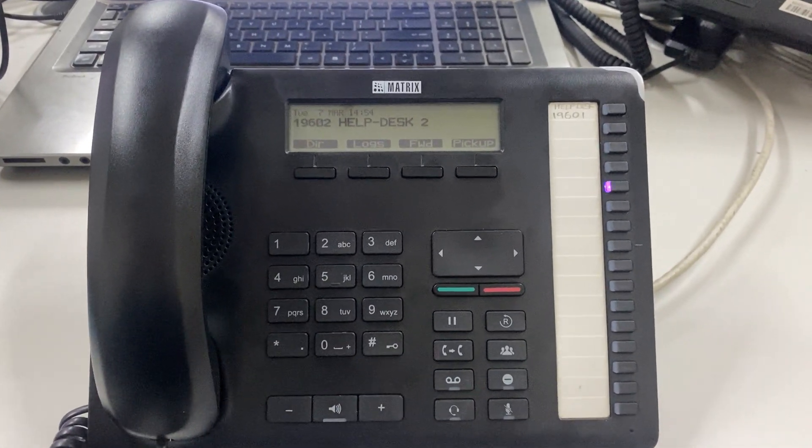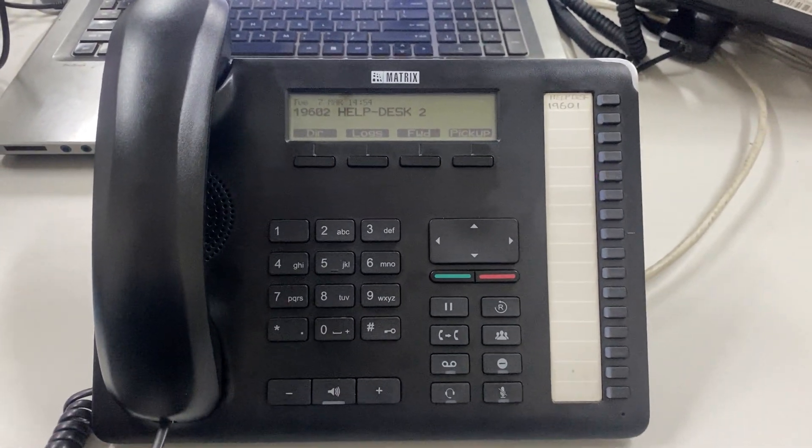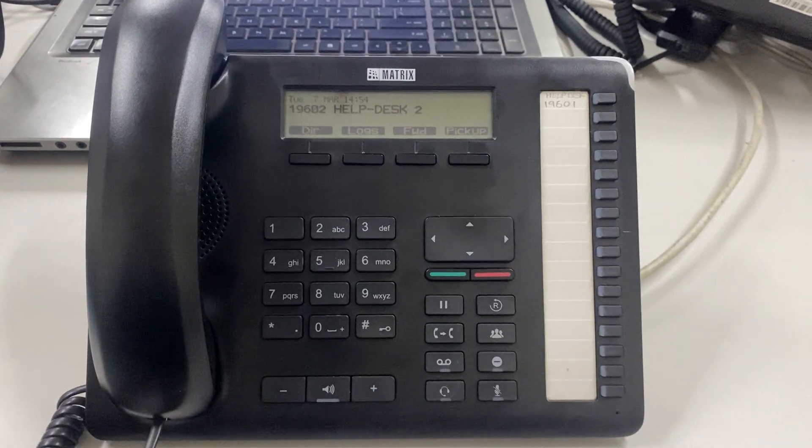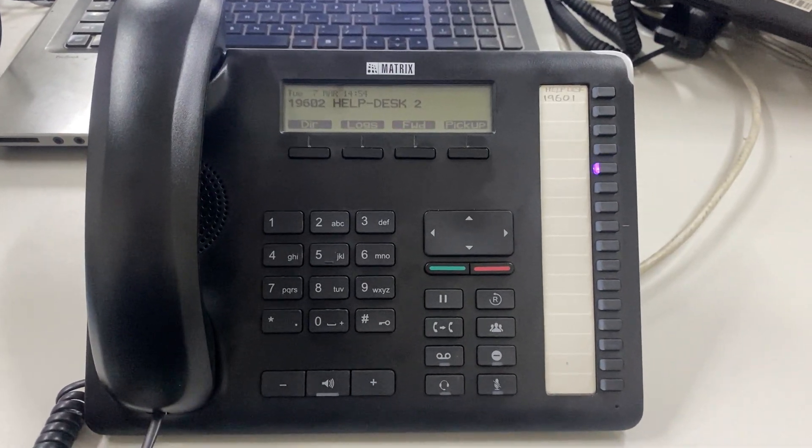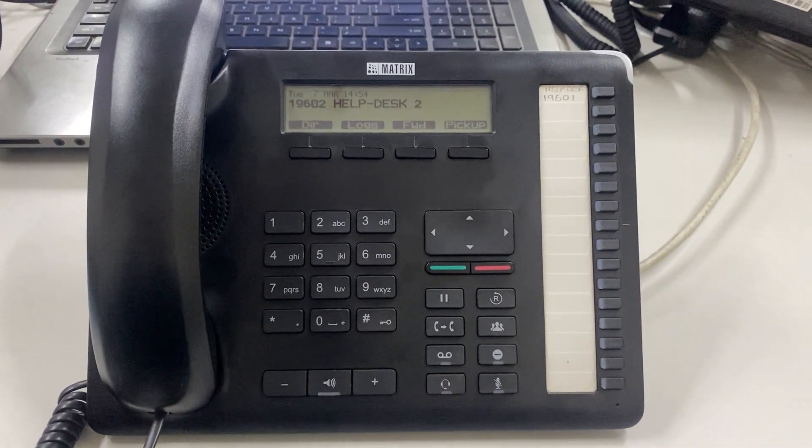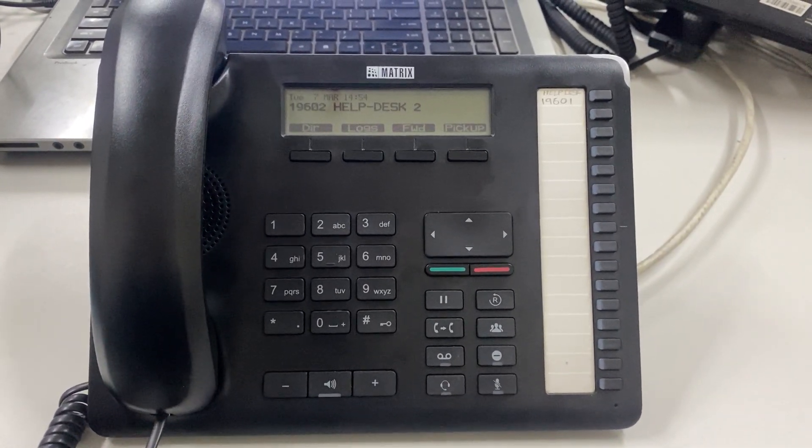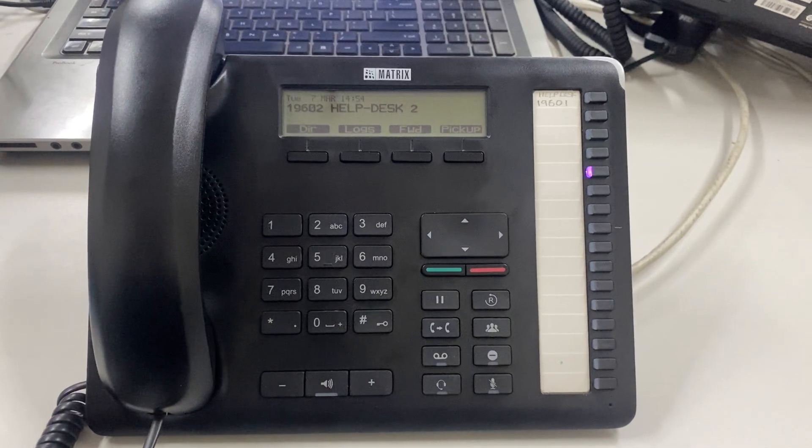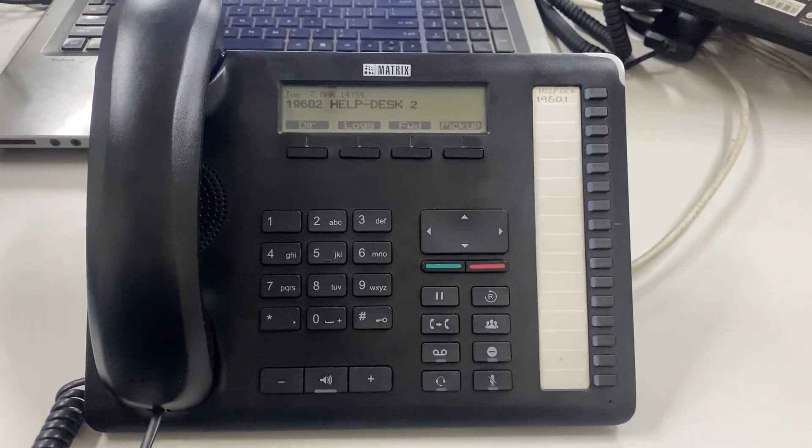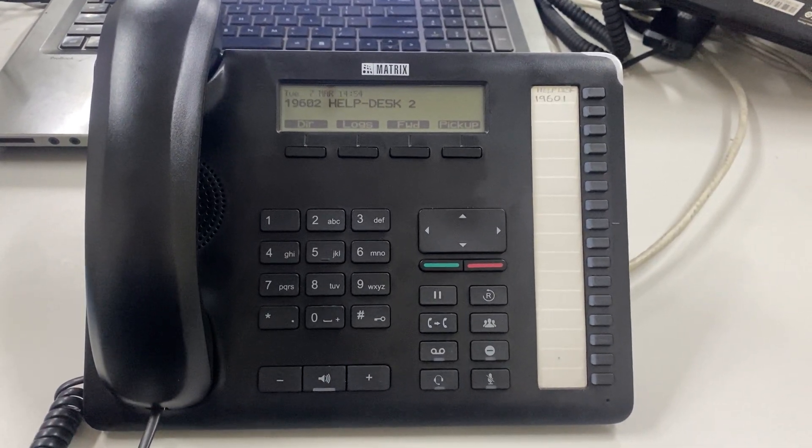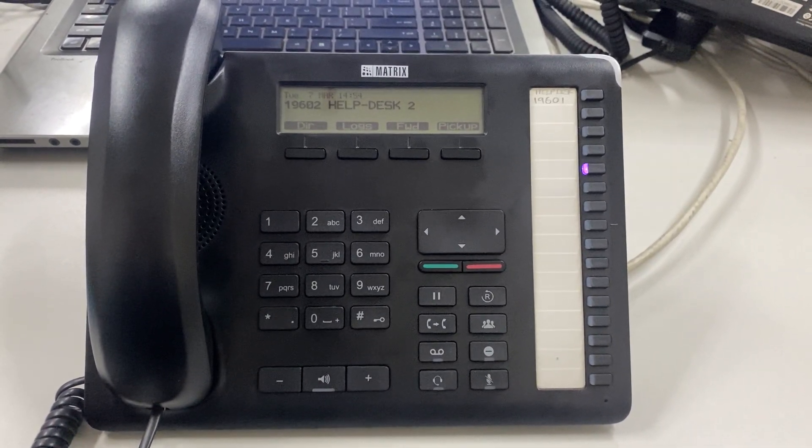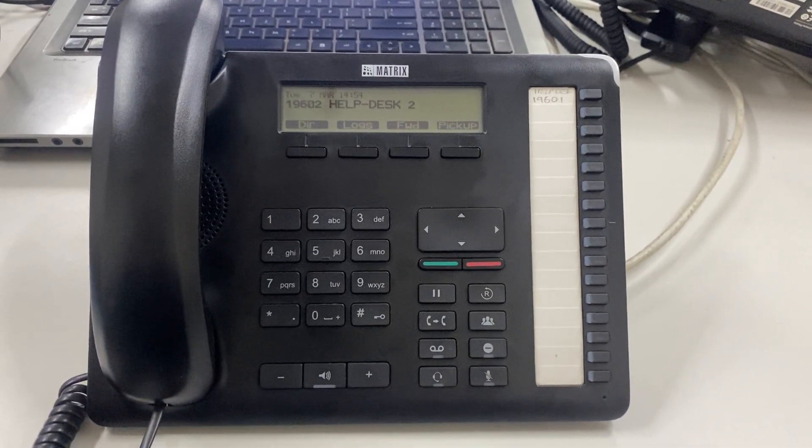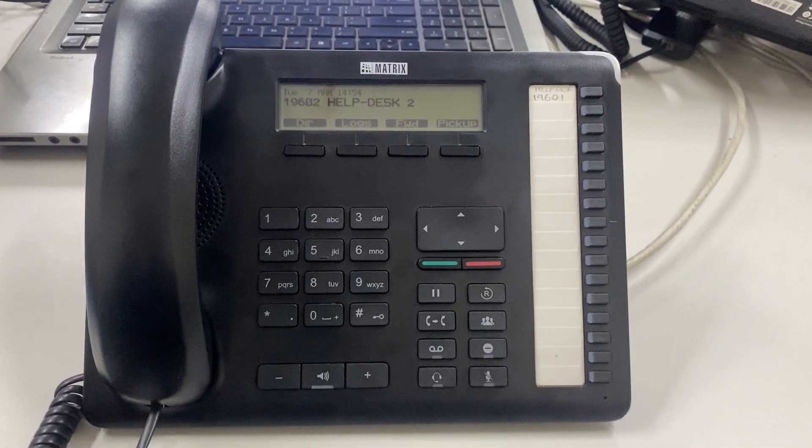Welcome back again. I'm now taking you through how you can transfer a call using the MatrixPash VP510. There are two transfer options: blind transfer and attendant transfer.